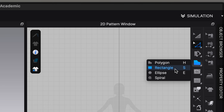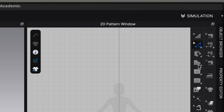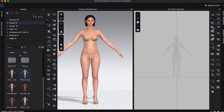Behind the polygon tool you've also got your Rectangle, Ellipse, and Spiral. When doing block construction today we'll generally start with the Rectangle. The objective of today's video is to create a pencil skirt — a classic, easy pattern that introduces drawing patterns in the 2D panel and simulating garments in the 3D space.